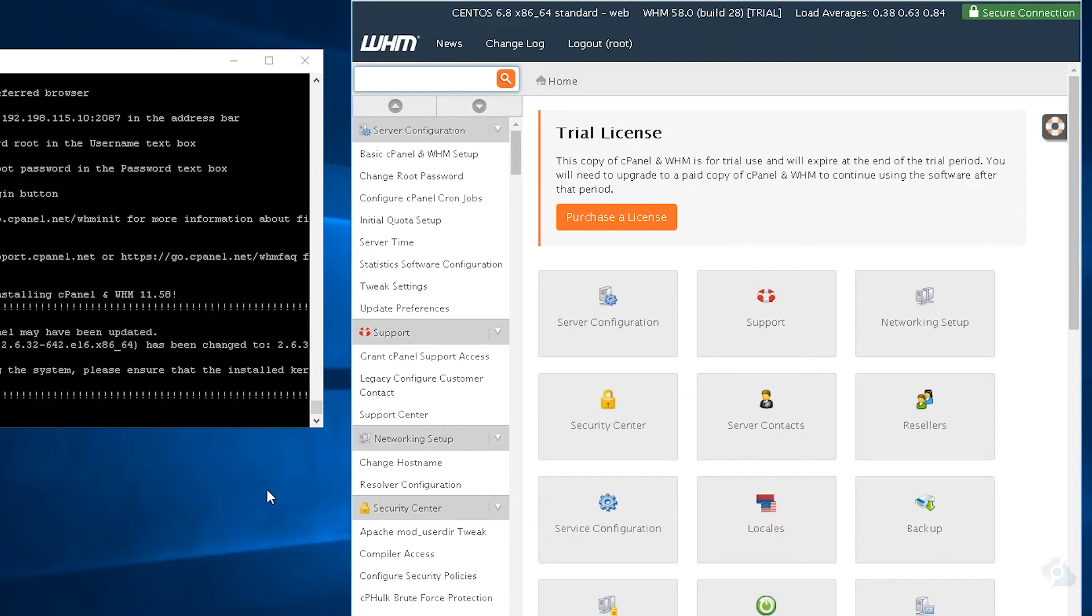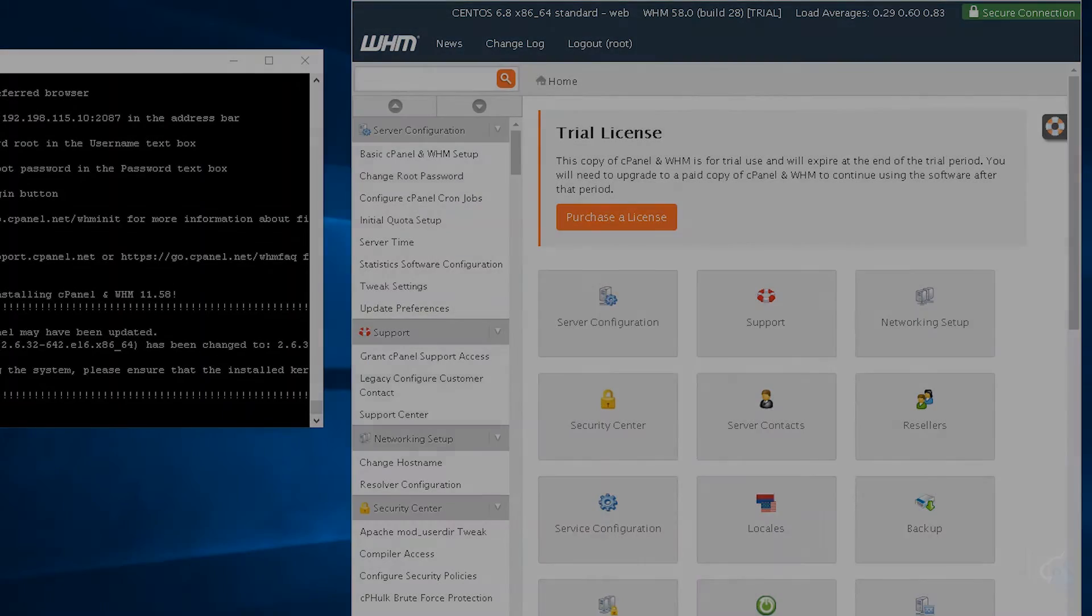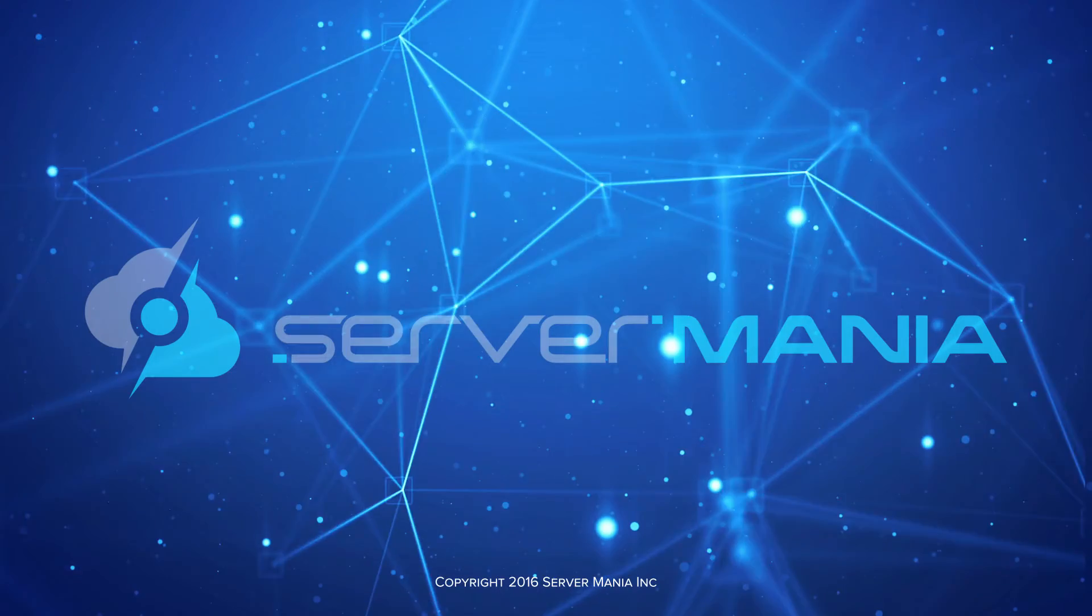So cPanel has been installed. If you have any other questions or would like support, just open up a support ticket or visit servermania.tv for more videos just like this.